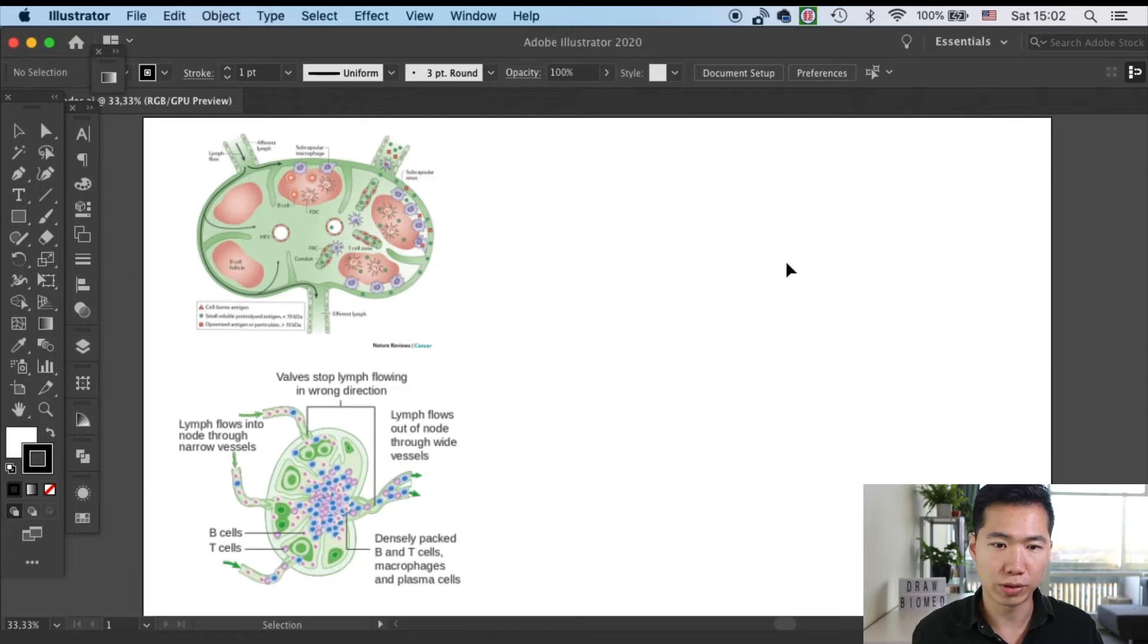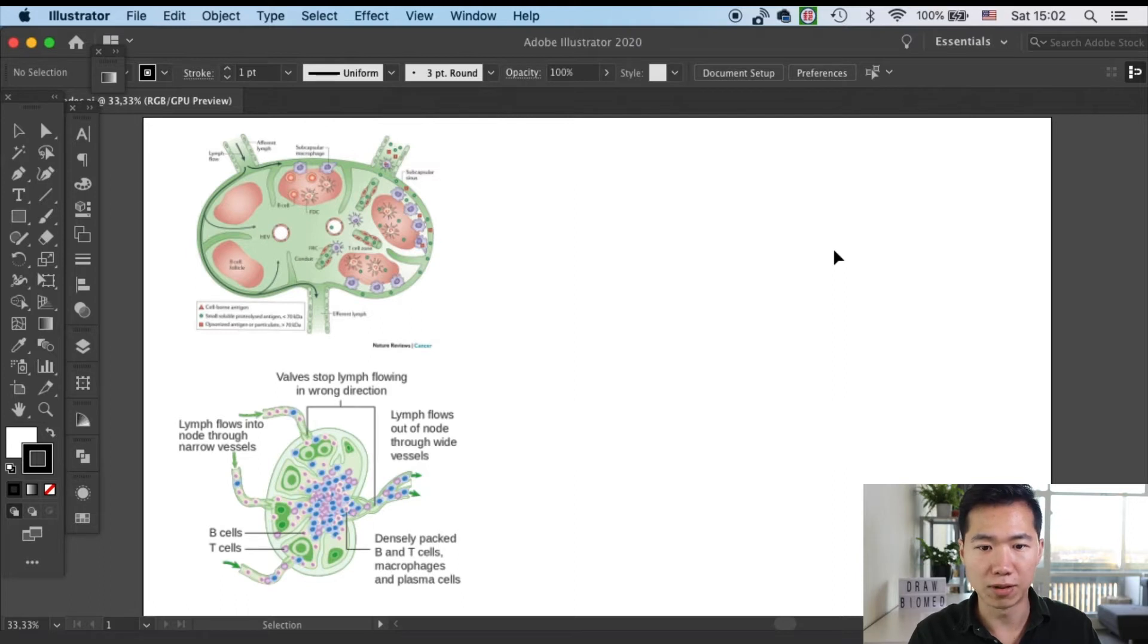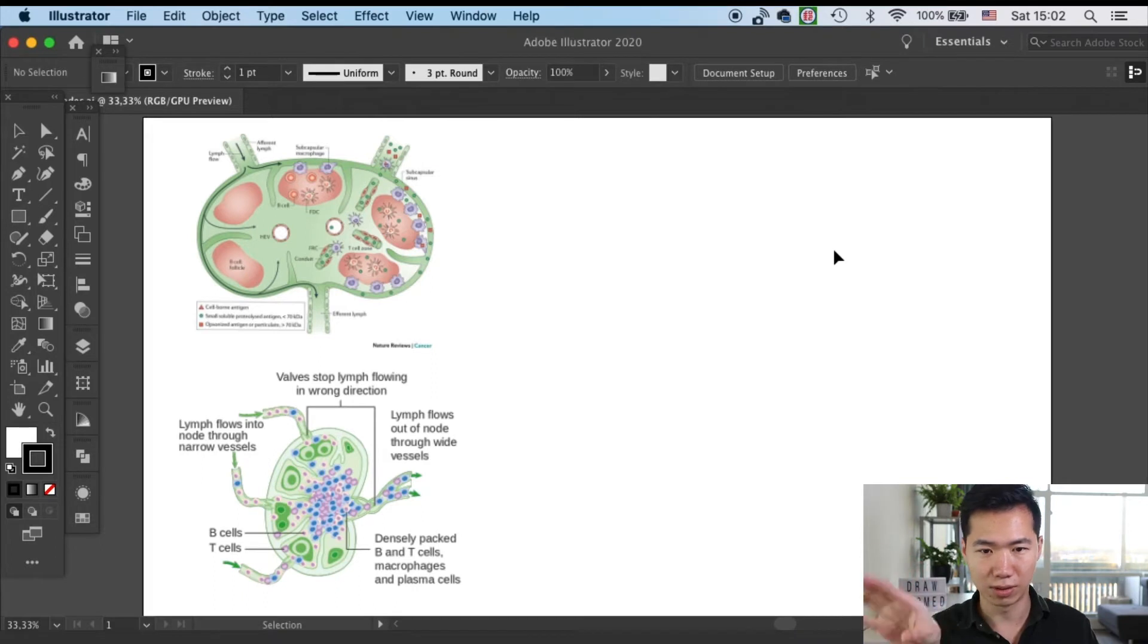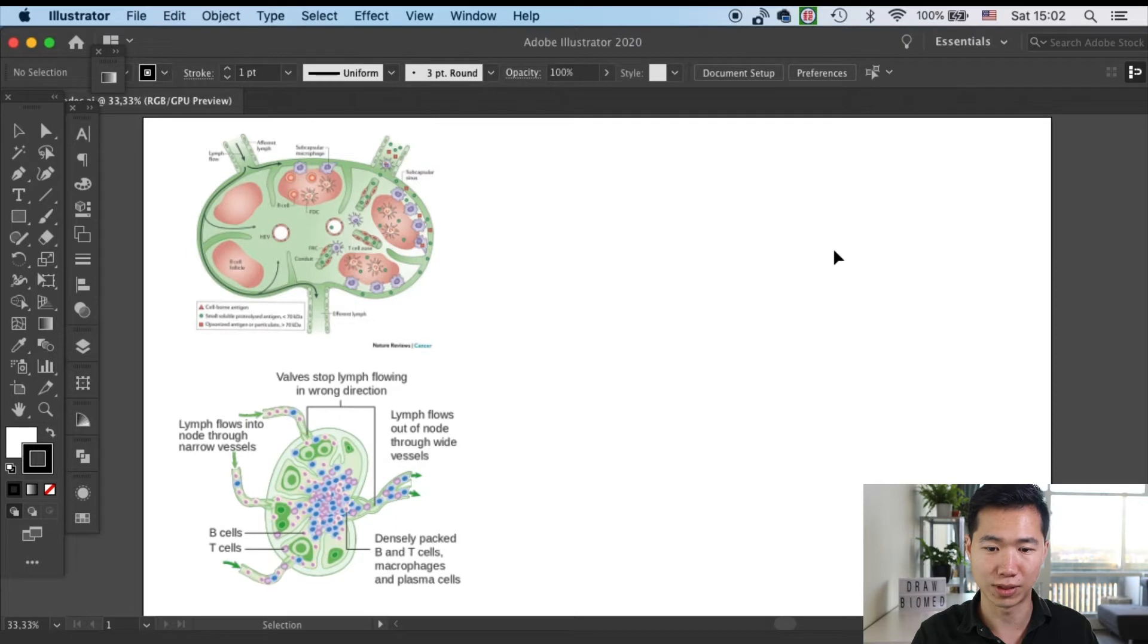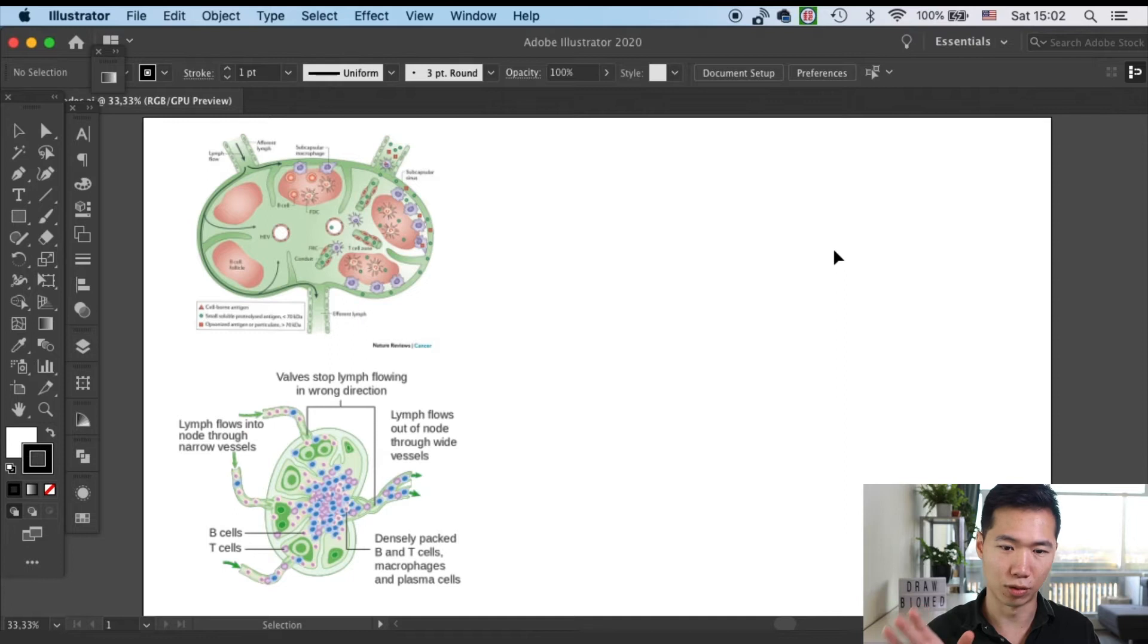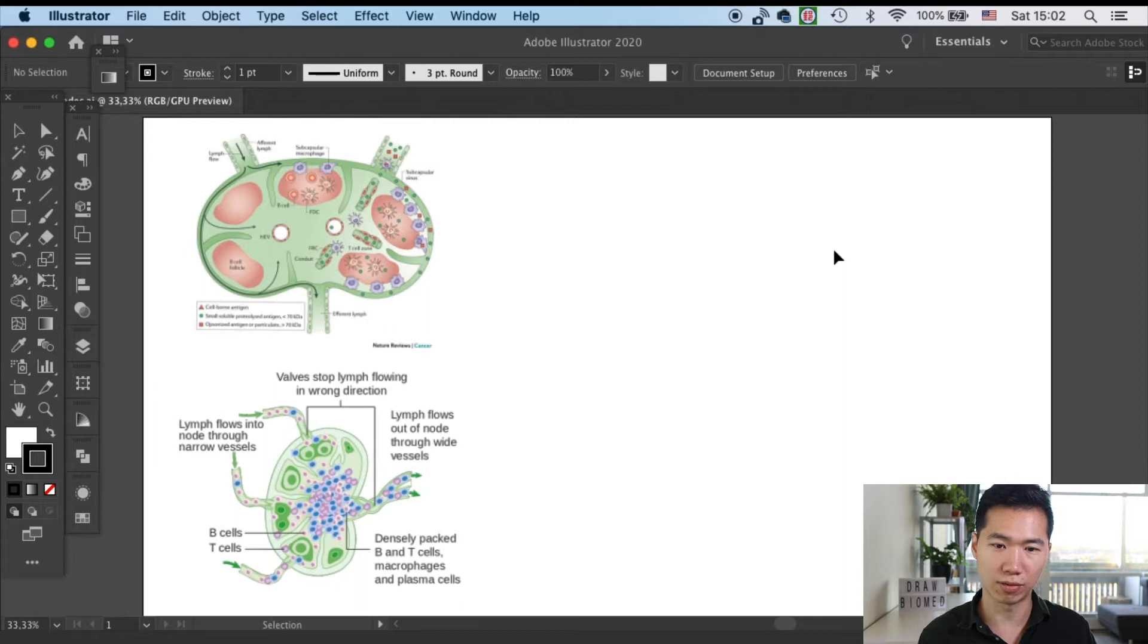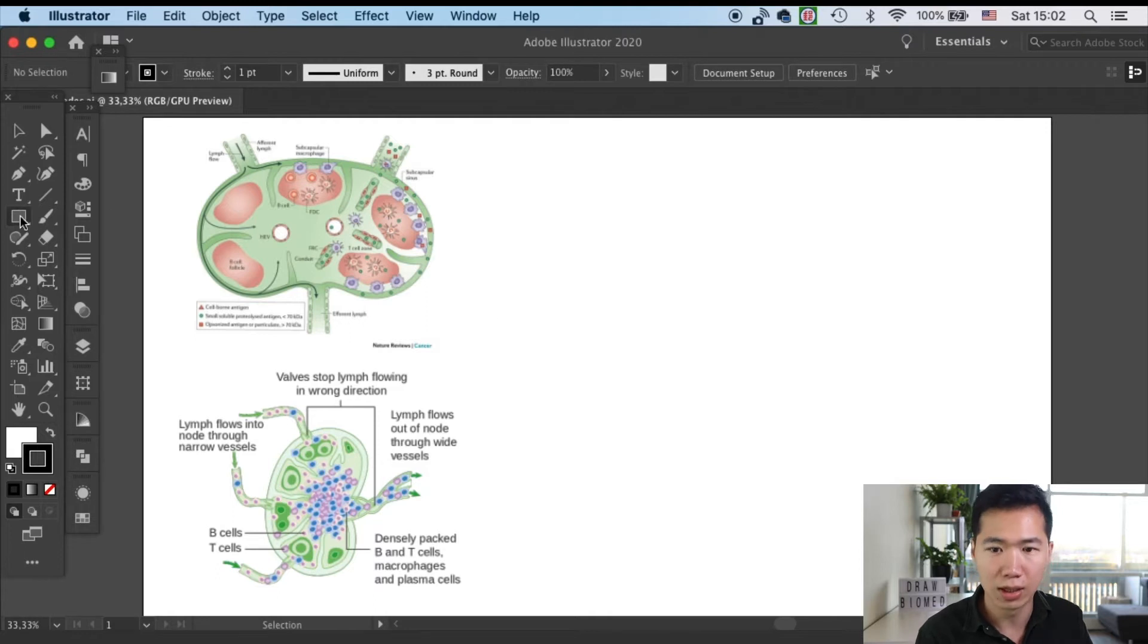So here are two examples that I've found and the top one is from the Nature Review. However, it is in the horizontal direction which is not the conventional direction that we'll see how the lymph nodes are placed. Usually it is more like the bottom one. So I will spin it 90 degrees so it will look more like the conventional ones that you see in illustrations.